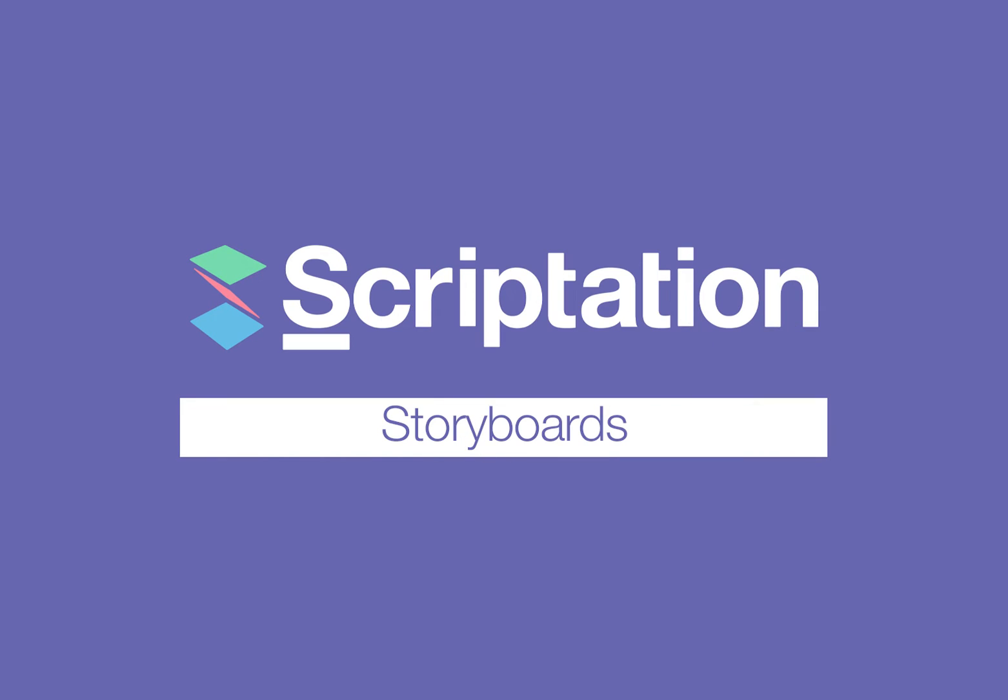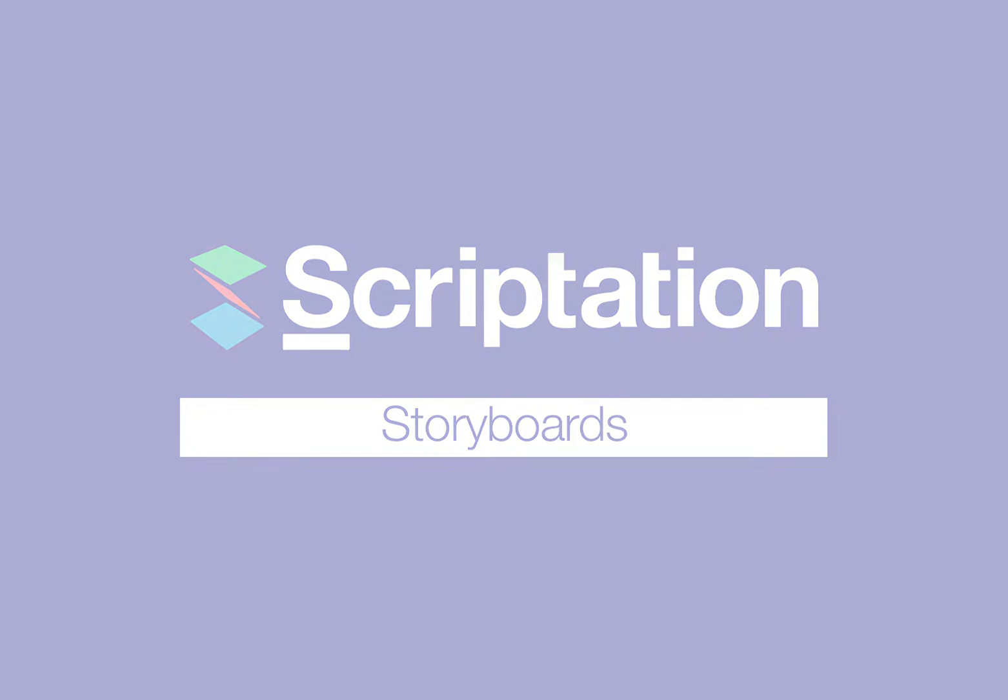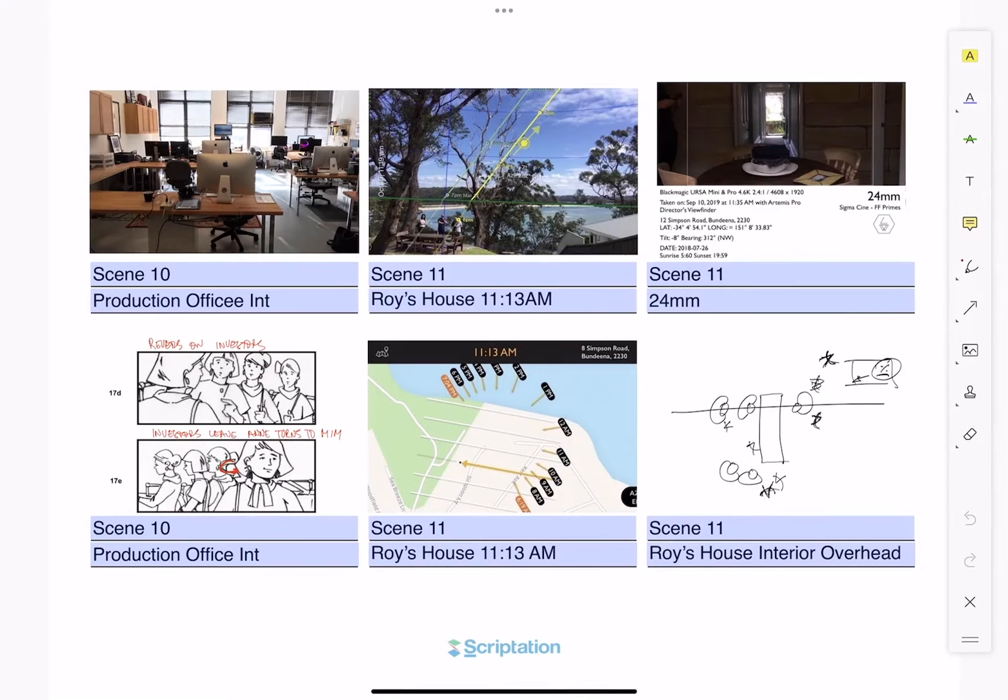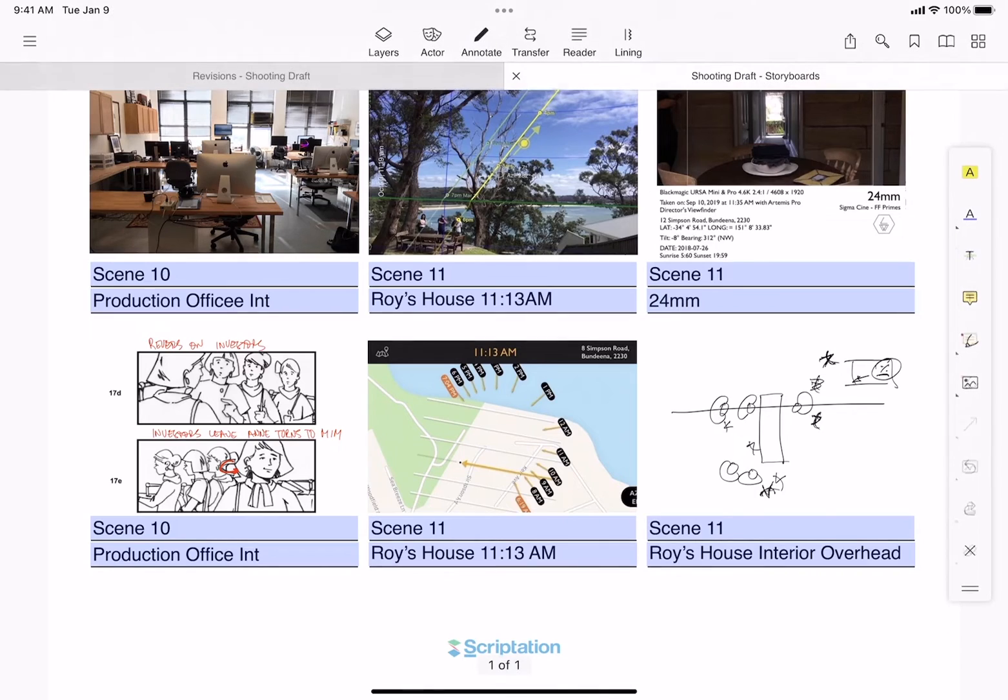Scriptation offers customizable storyboard templates for use across all of your files.